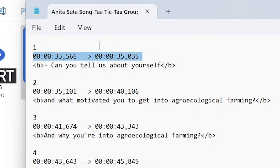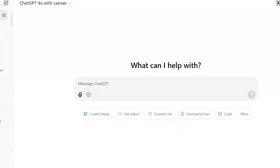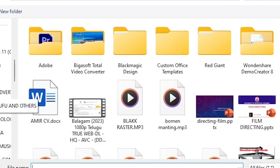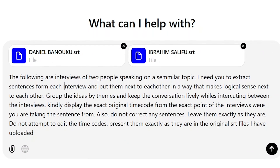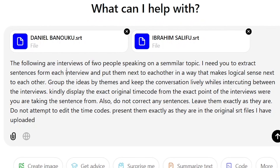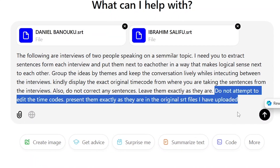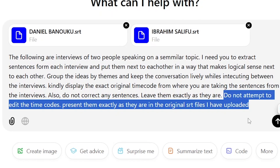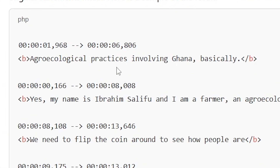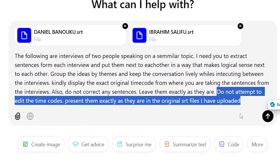After having the SRT files, all I needed to do was go to ChatGPT and import all the SRT files into ChatGPT, then create a prompt telling it to group all these ideas thematically to make it sound like these people are speaking next to each other — letting the ideas dovetail naturally into each other. One very important part of this prompt is telling it not to alter anything about the timecode, because when ChatGPT is done suggesting which sentences work well next to each other, you need the timecode to be accurate to trace those specific sentences in the raw videos. That is why telling it not to touch the timecodes is very important.